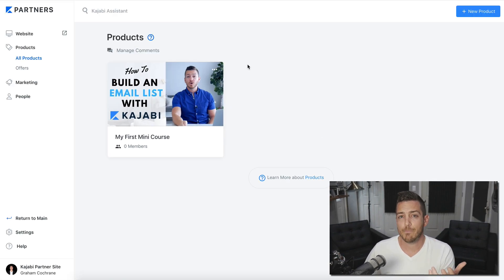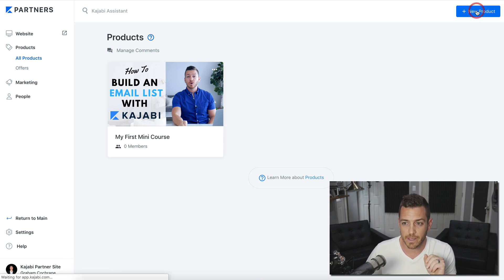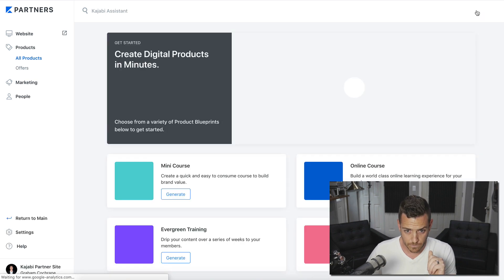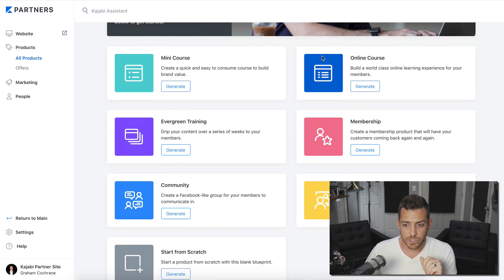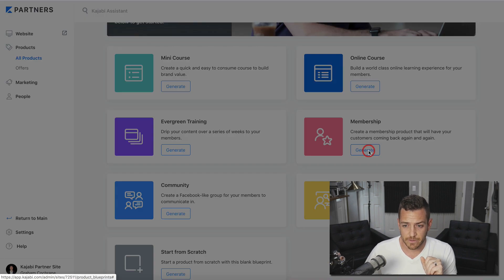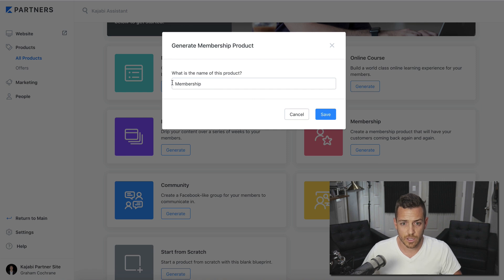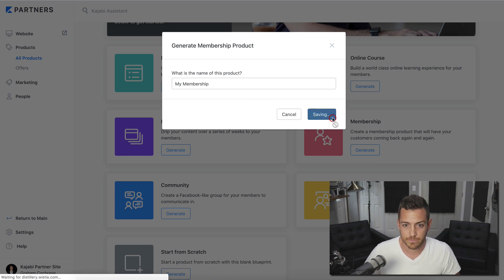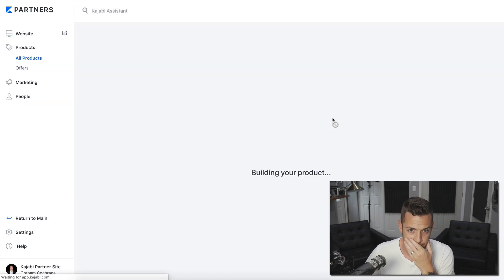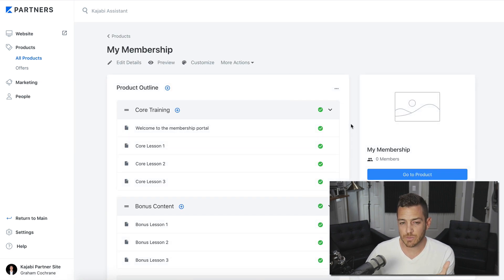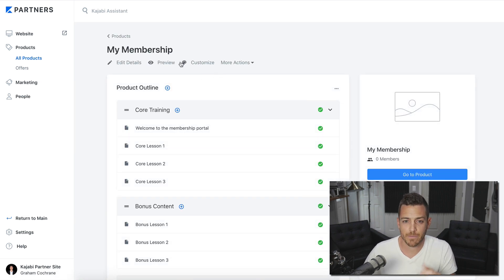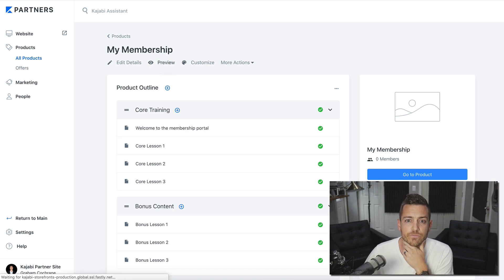So if you wanted to make a membership in Kajabi like that, you'd want to build two products. So we'd go to new product. And we would do membership to get started. We'll call it my membership. So now it's built the actual content part of the membership. If we preview this, let's see what this looks like.